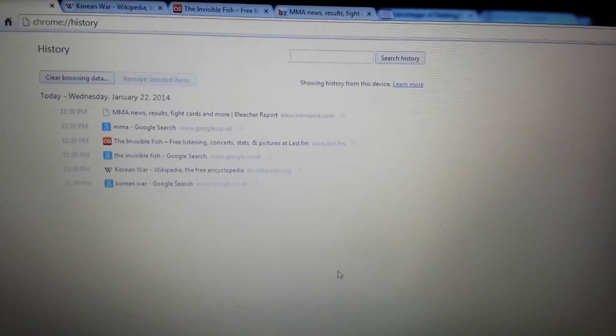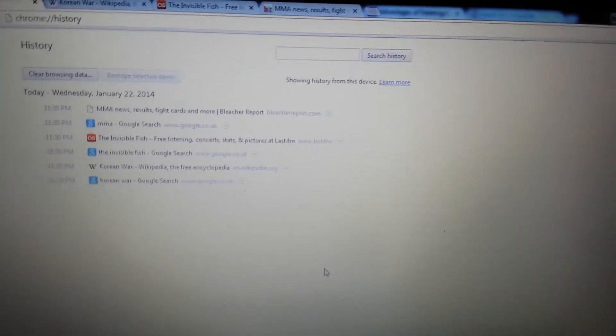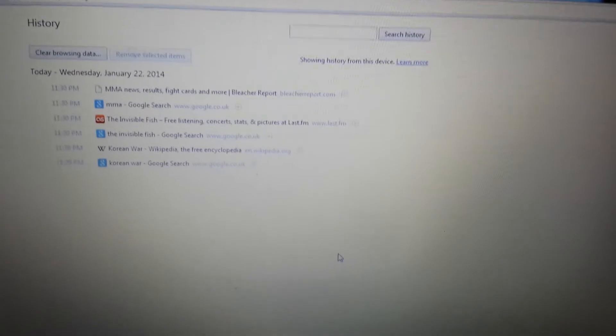Okay, so you have your reason for wanting to delete your browsing history off of Google Chrome, and it's really easy to do. What you do is open up Chrome and go to the top right hand corner.